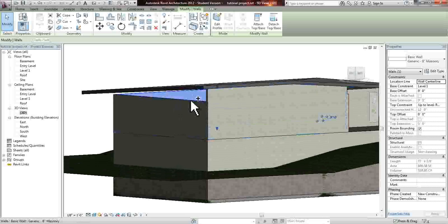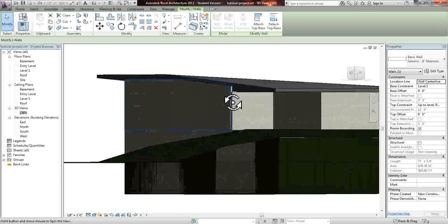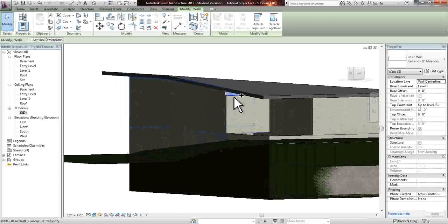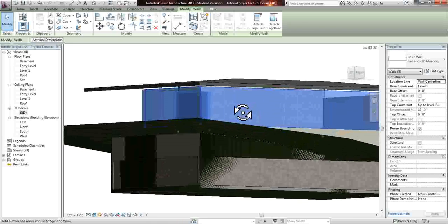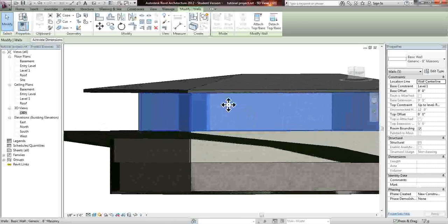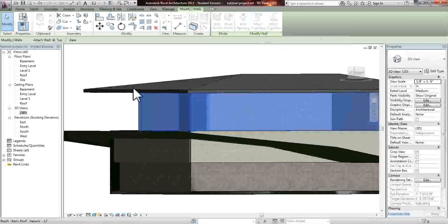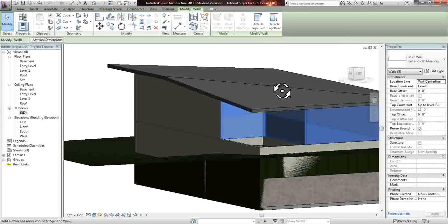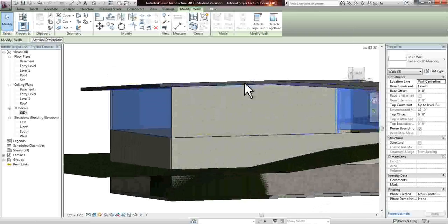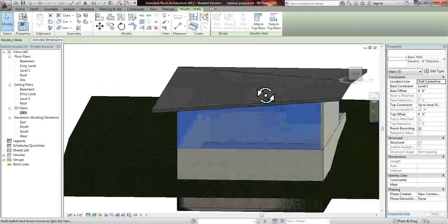You can do this with every single wall. We could also highlight them all at the same time and just walk around the building. Just make sure you have all of them highlighted. Attach. Select the roof. And it's all done.